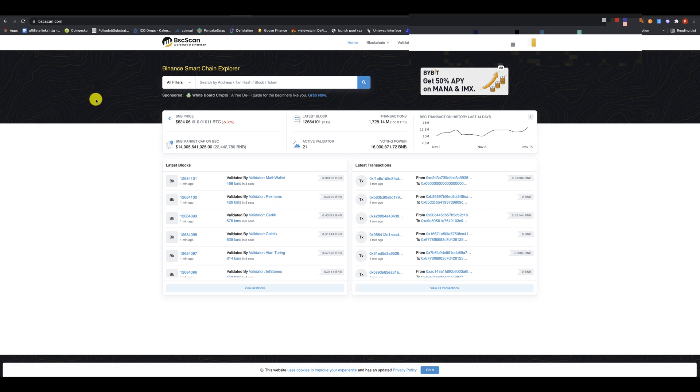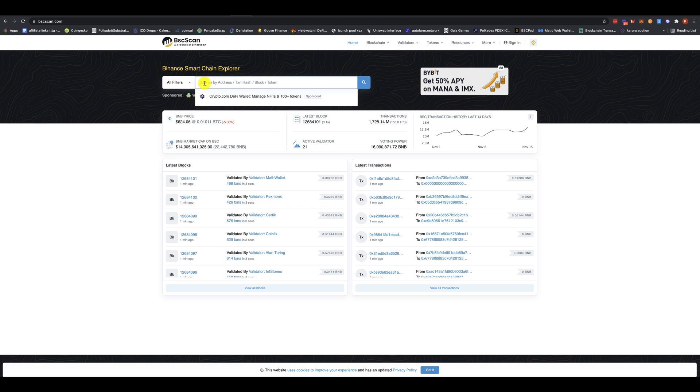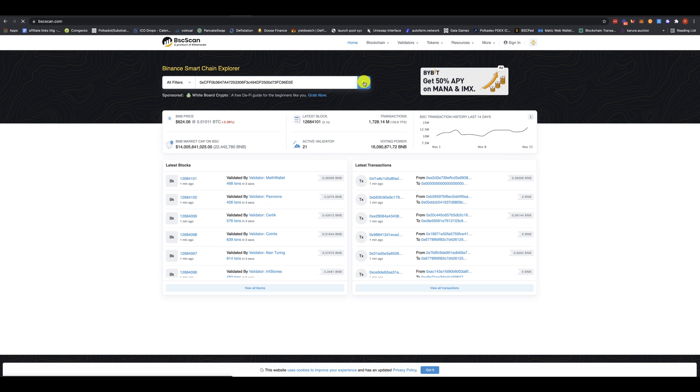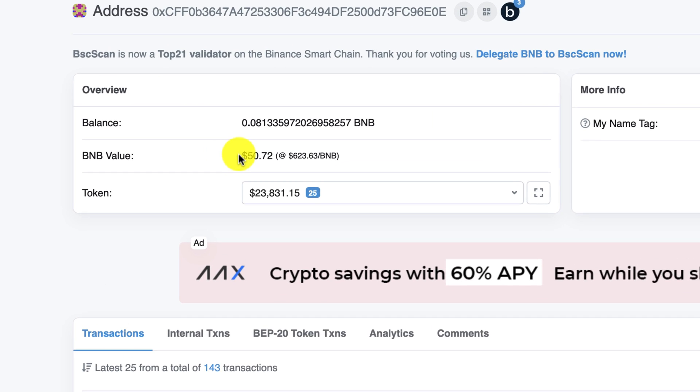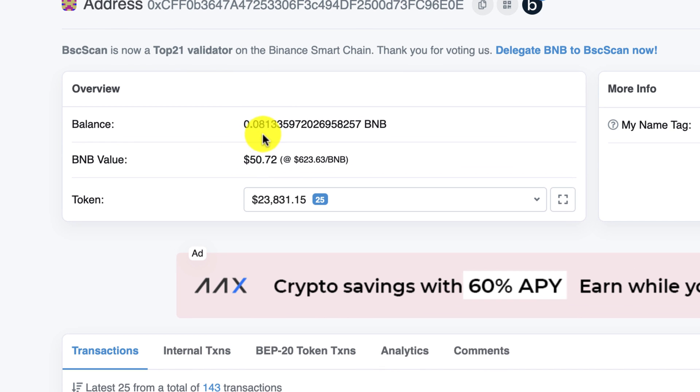So I'm going to use some other address that I have. This is not my address. So I'm just going to paste this address here. And over here, you can see that this person has BNB value. So you might be looking at the overview. So the BNB value is how much BNB you have.